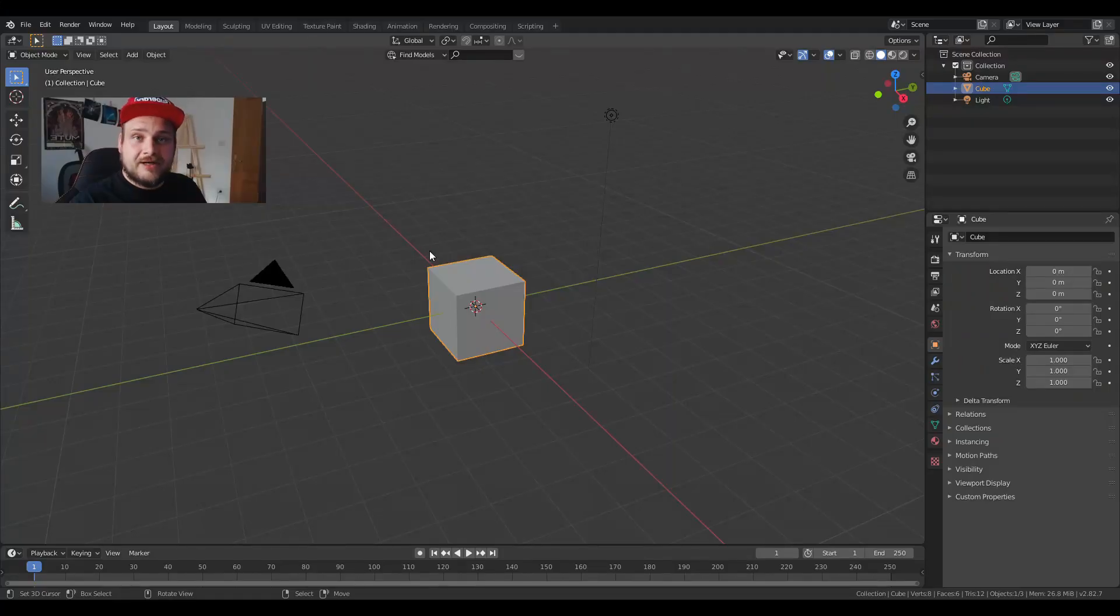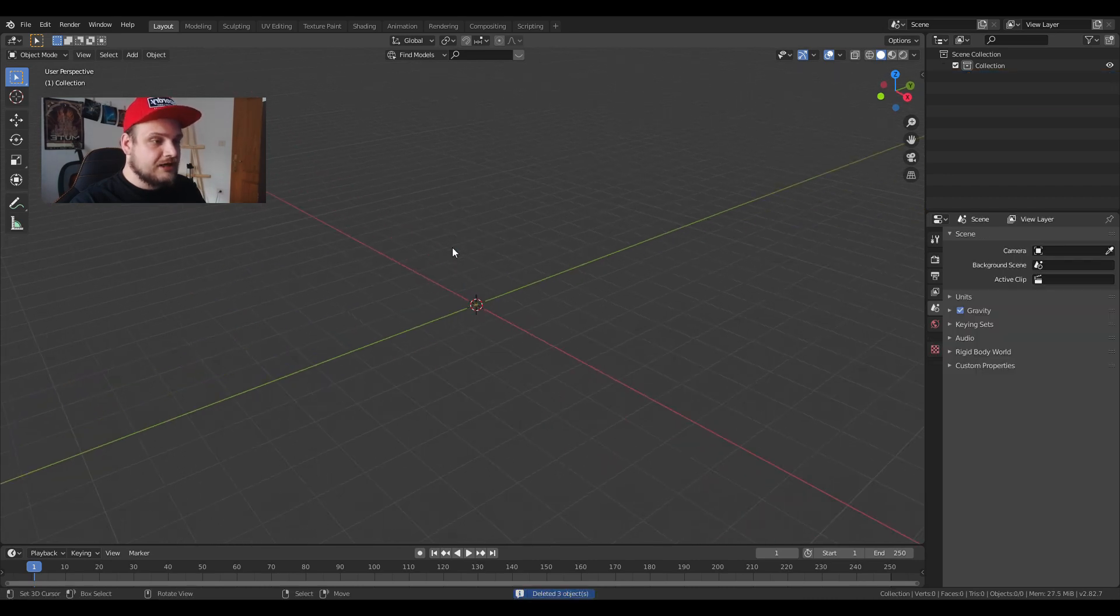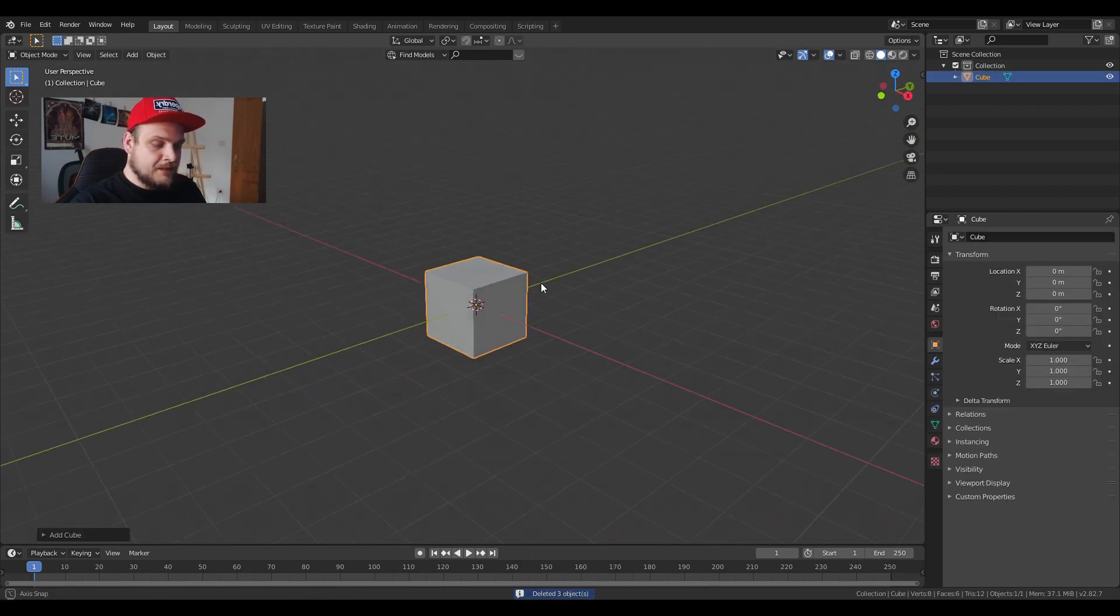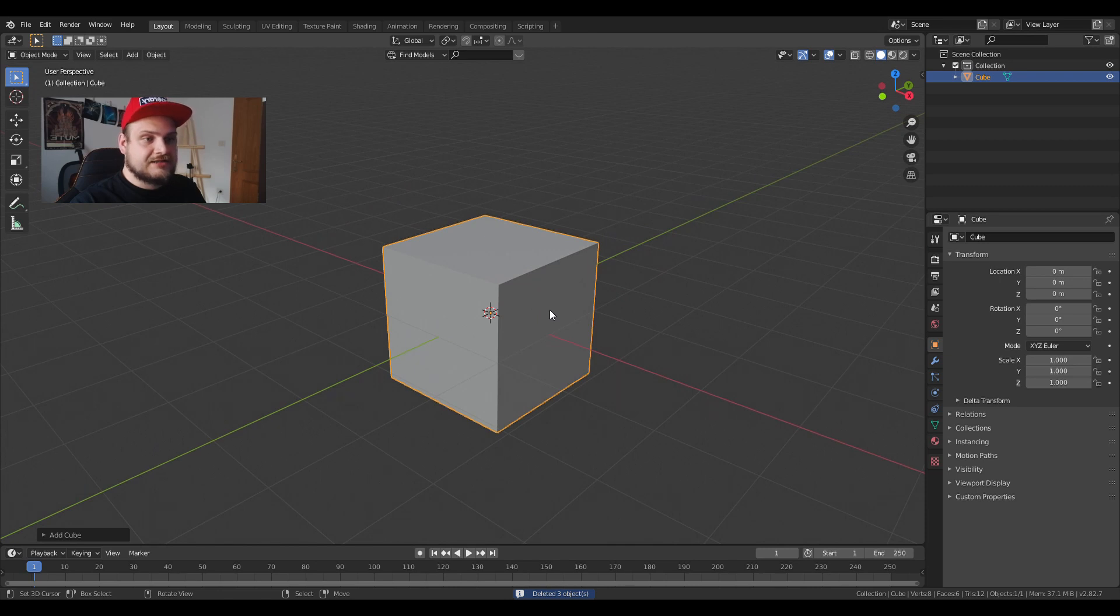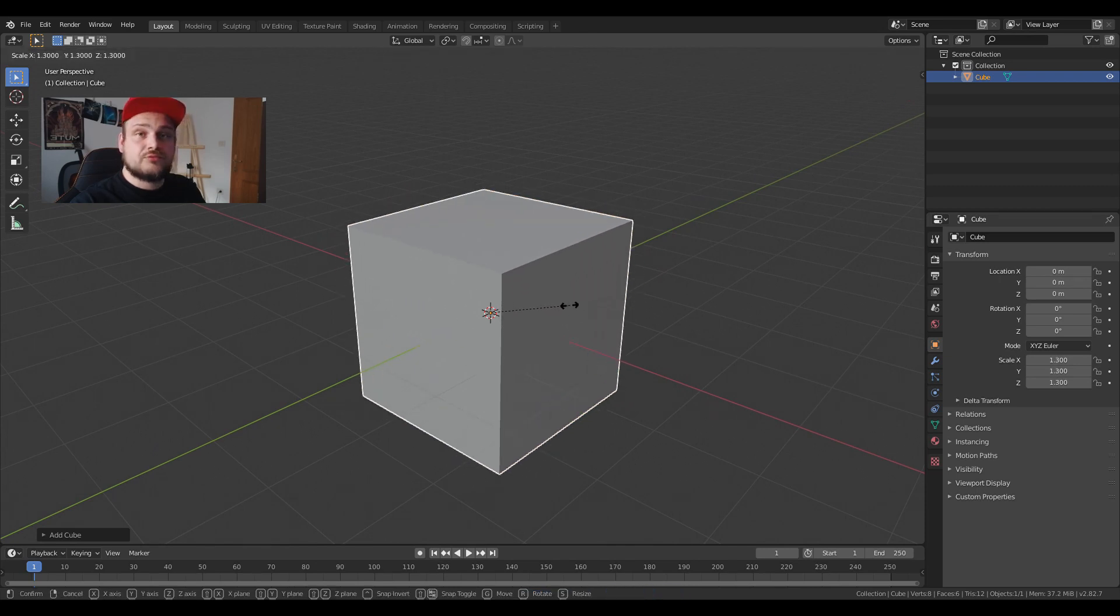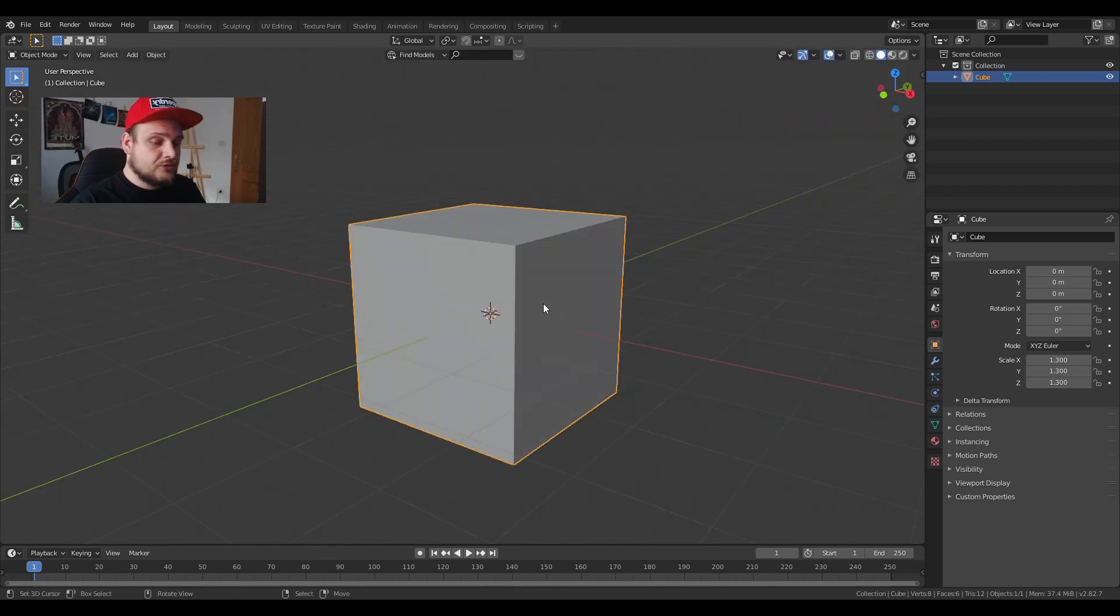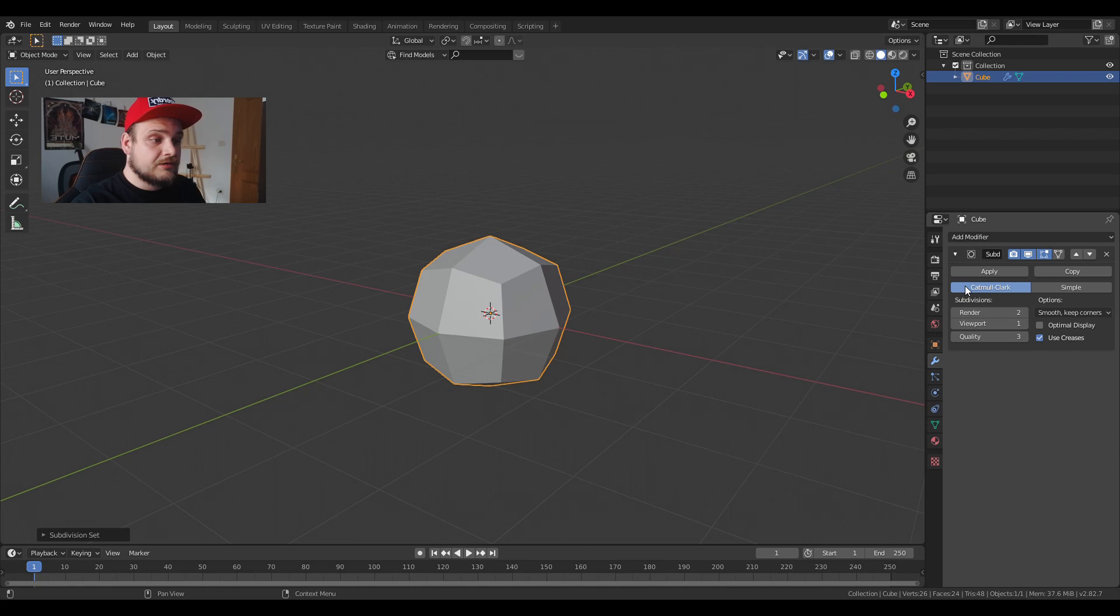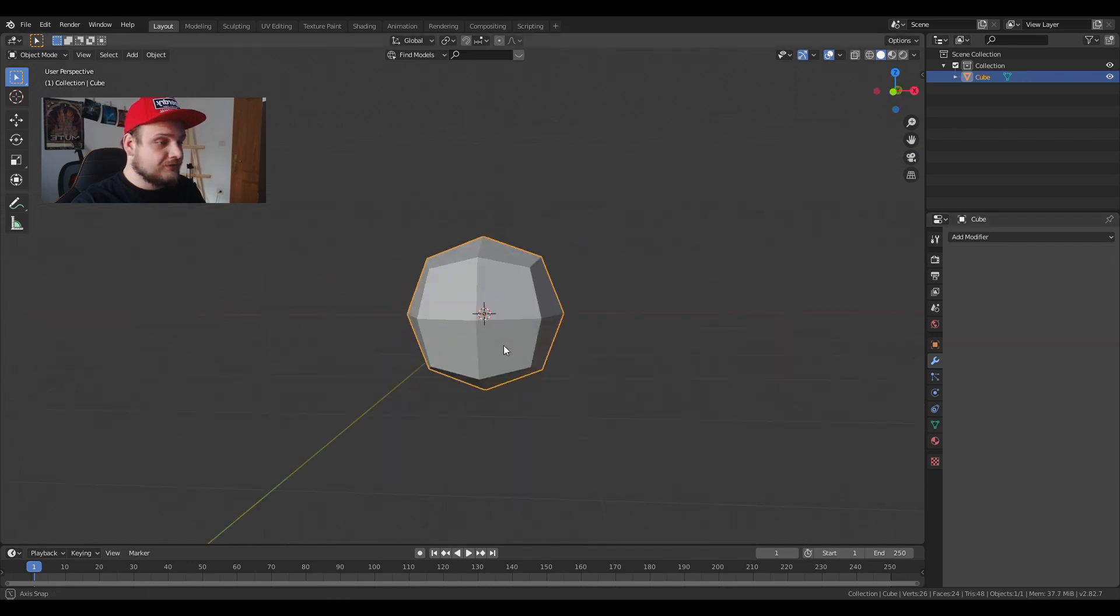We're gonna start off by deleting everything in the scene. I'm gonna add a cube and I'm going to size it up just a little bit to 1.3. I'll press Ctrl+1 to put a subdivision modifier of 1 and I'm going to apply that modifier.